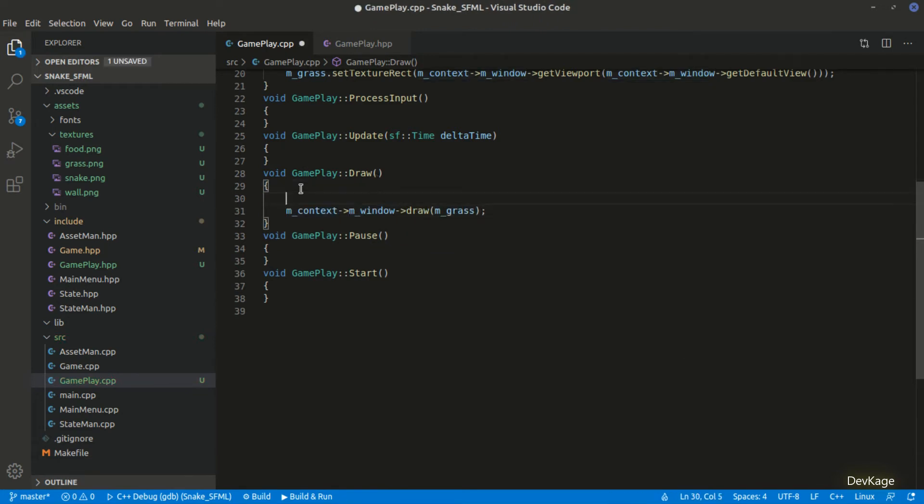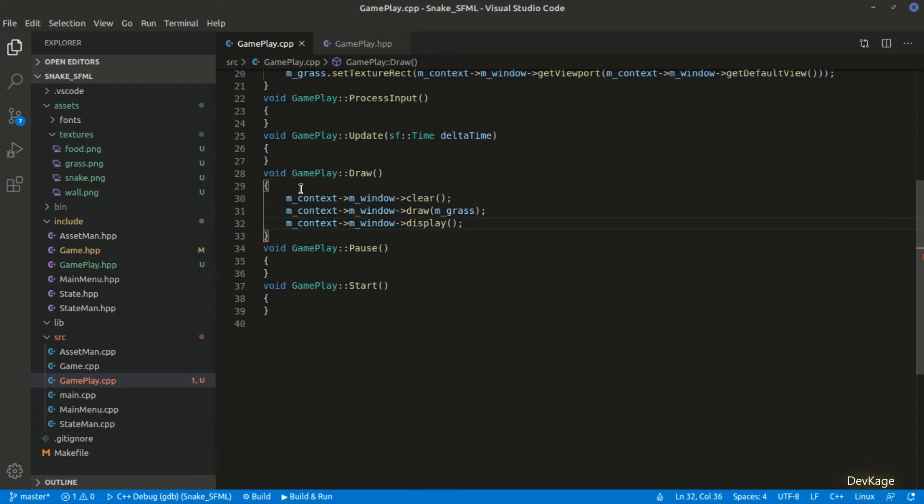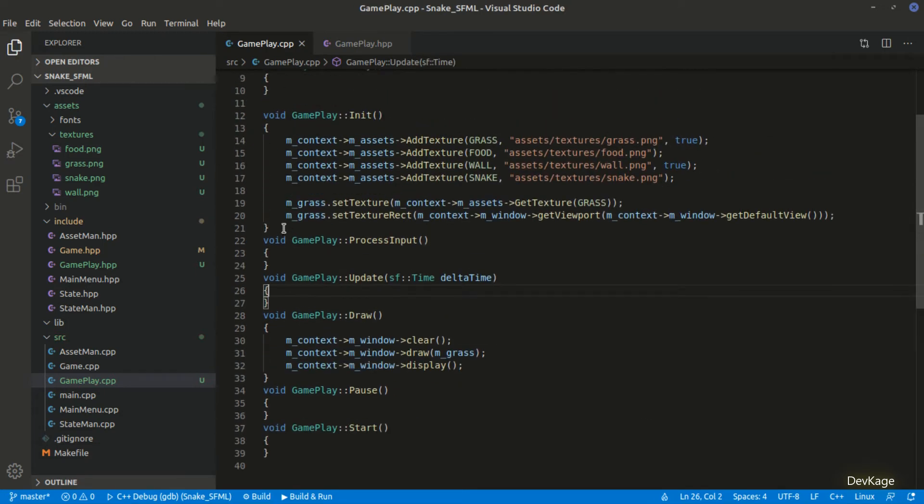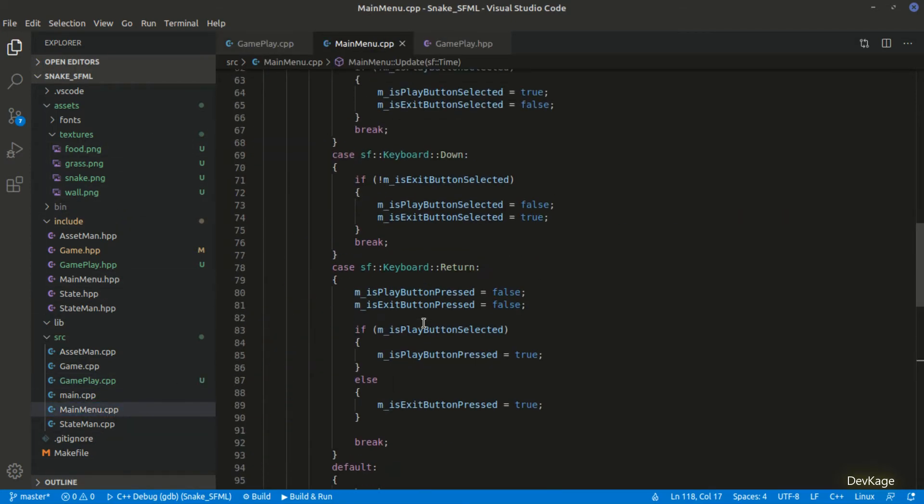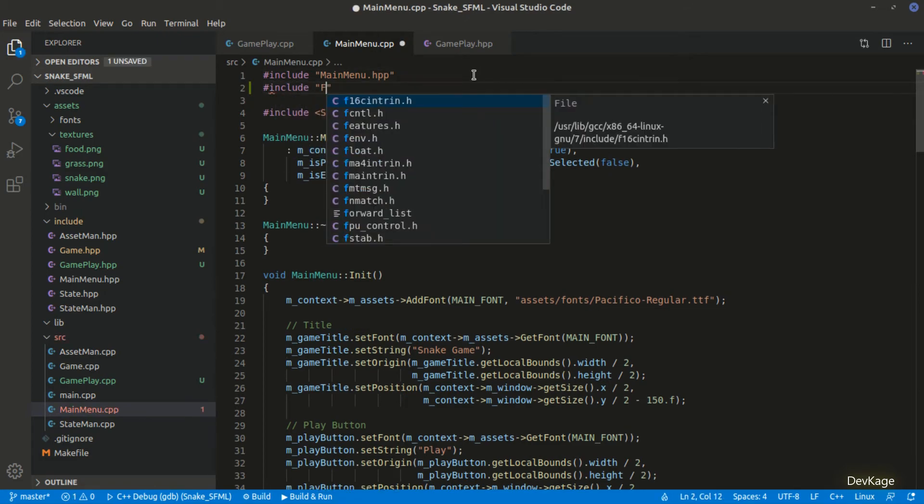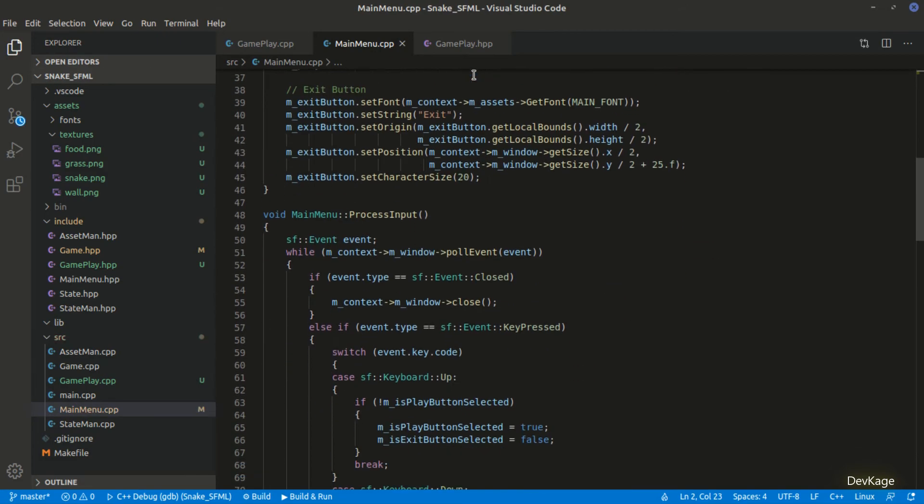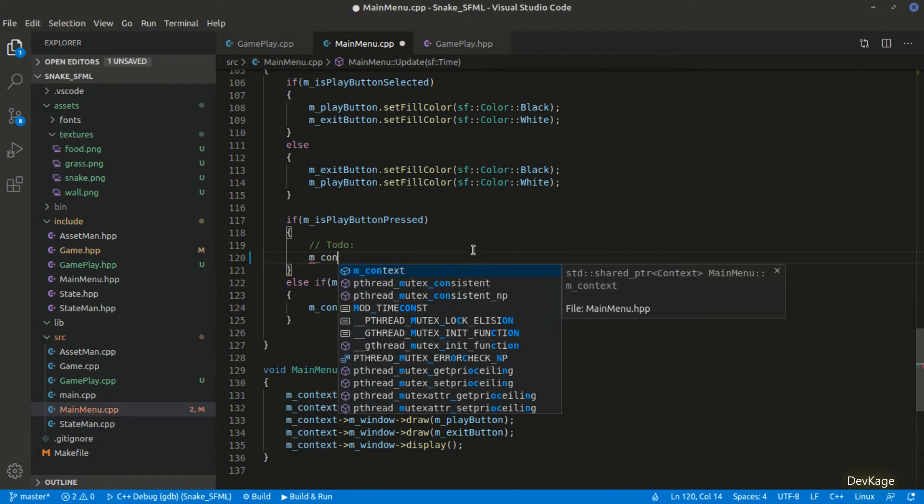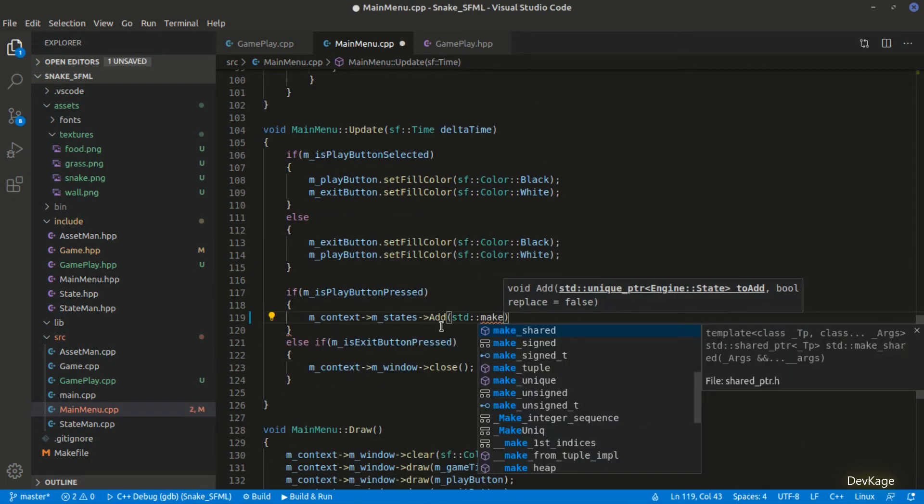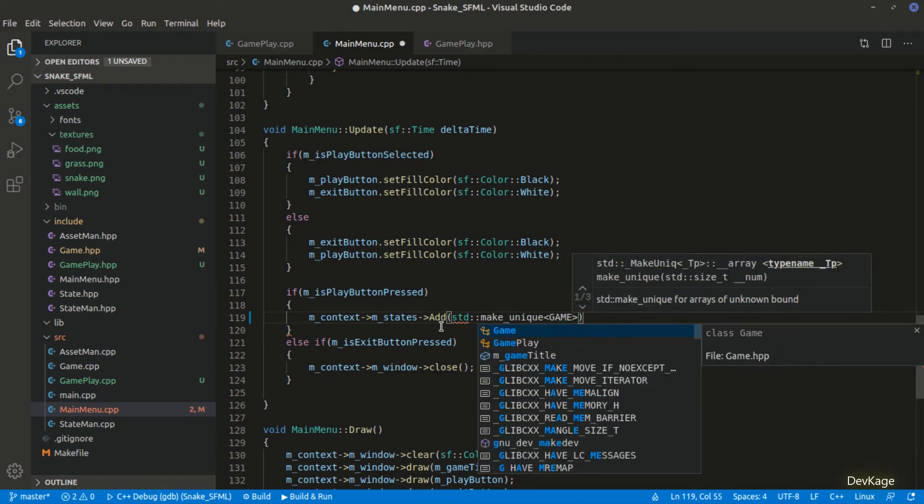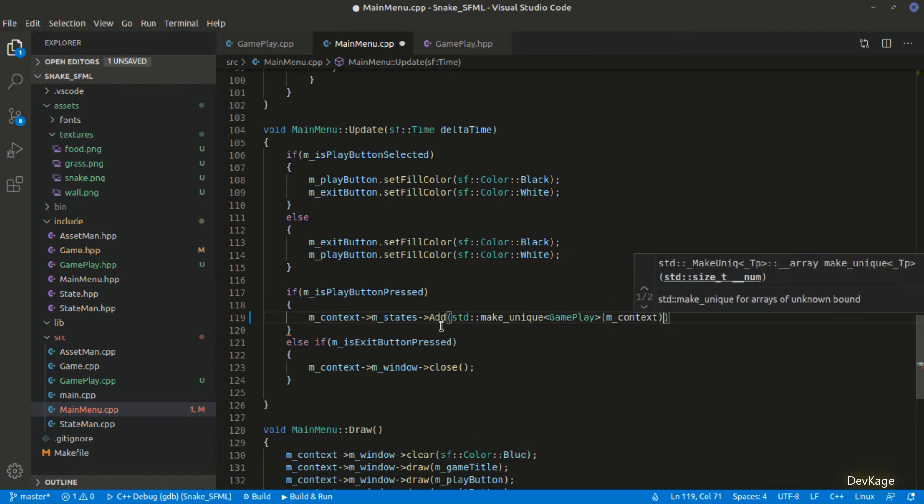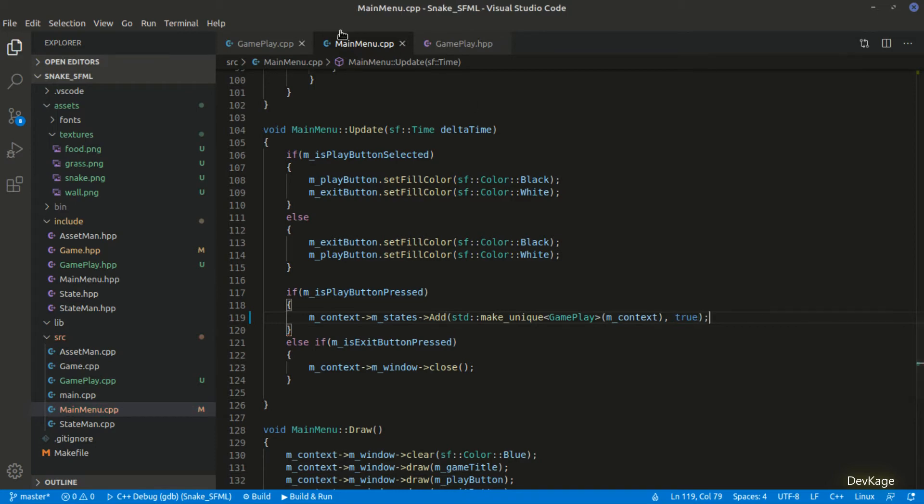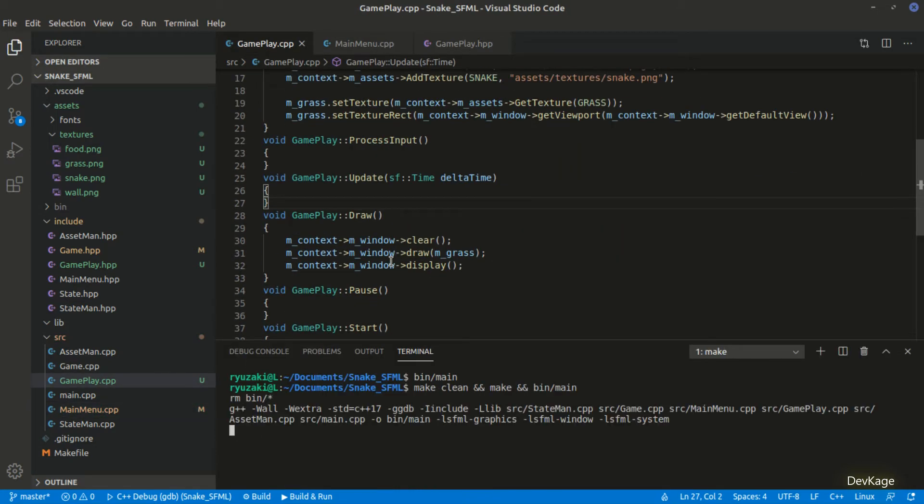Before we build this code, we will have to push the gameplay state on the state stack when play button is pressed. For this, let's go to the main menu.cpp file. First thing to do here is include the gameplay header. And now inside the update method, we can remove this to-do note and add the gameplay state using add method on m_state. I'll set the second parameter as true because in this case, we want to replace the main menu state with the new gameplay state. And now we can build and run this code.